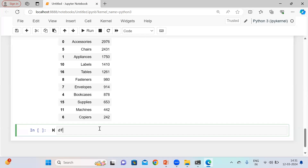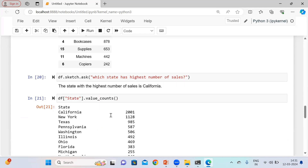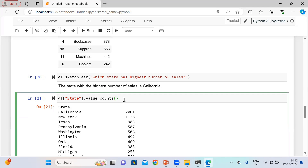Similarly, let me ask: 'Which state has the highest number of sales?' The answer is California. We can check this using df state value_counts — you can see that from California I have received more than 2,000 orders. So anything you can ask from your data set, and apart from your data set you can also ask more general queries.